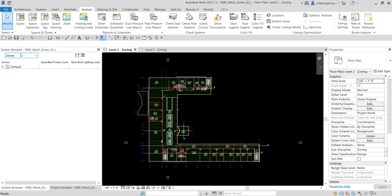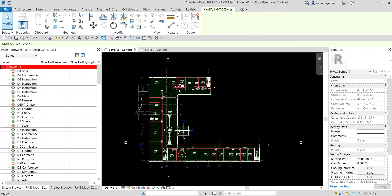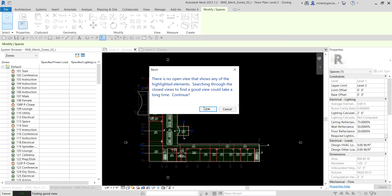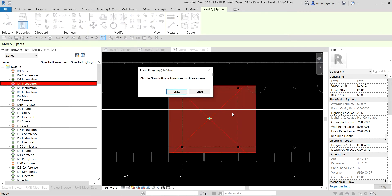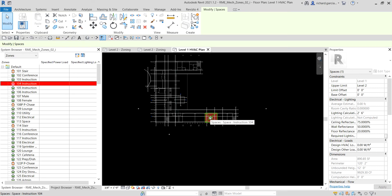As I said earlier, after spaces are placed in the building, Revit MEP adds those spaces to the default zone. If you expand that, you can see all the default spaces we have created under the default zone. A space cannot be placed into an area without being added to a zone — after a space is placed it is automatically added to the default zone. You can right-click a space from that zone and select Show to zoom into that particular view.